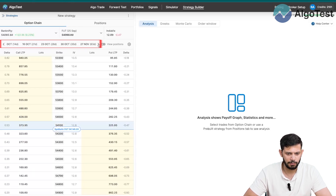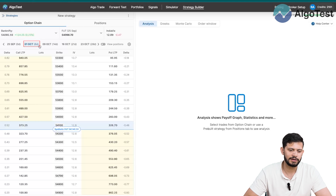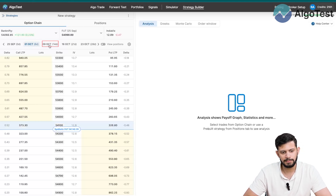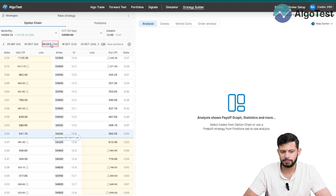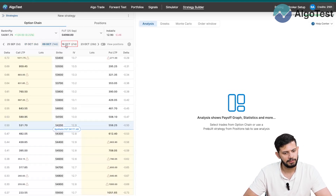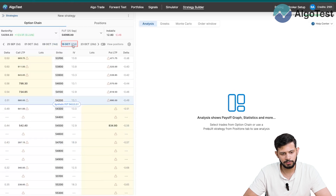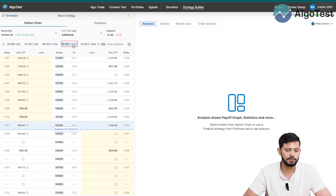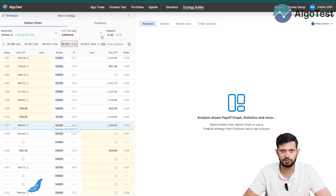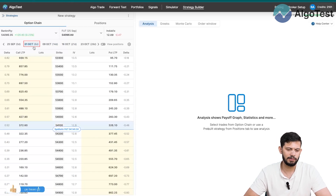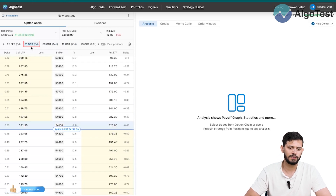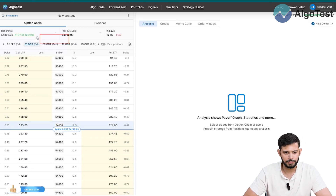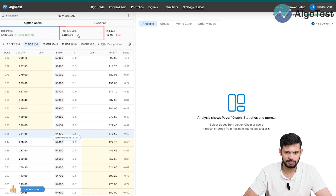This bar allows you to select whatever expiry you want. Currently I've selected the 1st October, which is six days from now. There's also the 9th October, the 16th October which is 21 days to expiry, and so on. For now I'm going to select the 1st October.